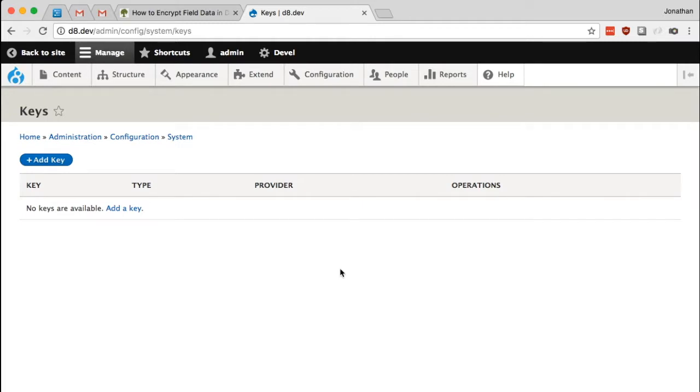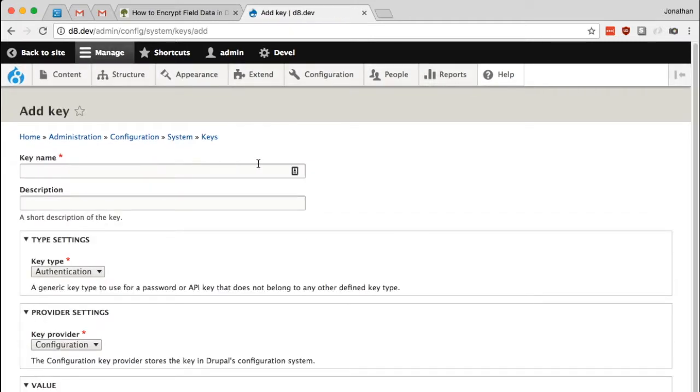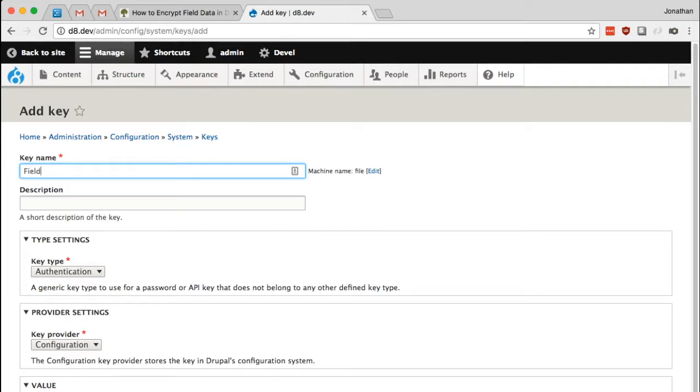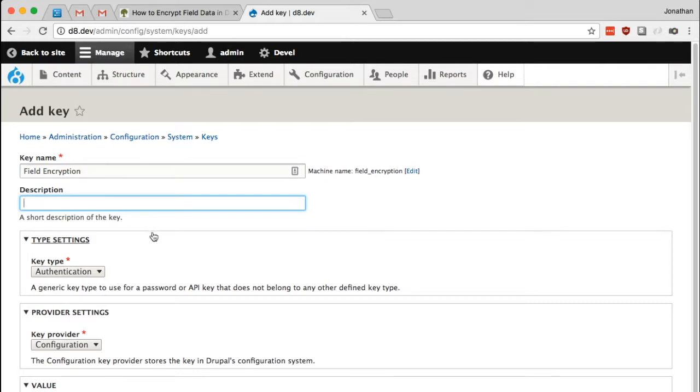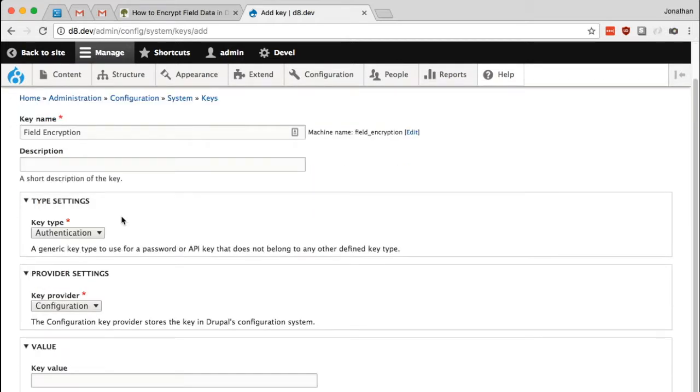So all we need to do is add a new key. We're going to give the key some name that just identifies what we'll be using this key for, and I'll just keep it simple with saying Field Encryption. You could also provide a description if you'd like, but it's not necessary.